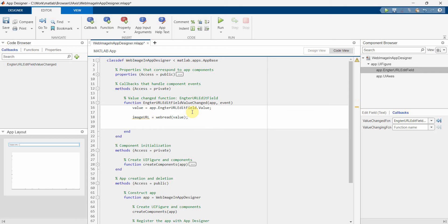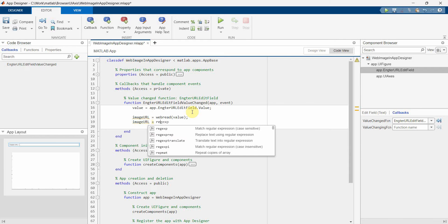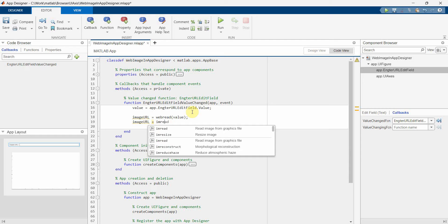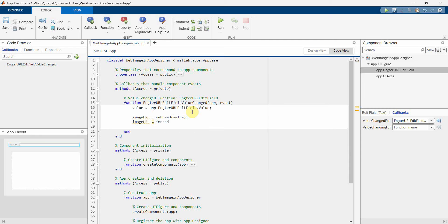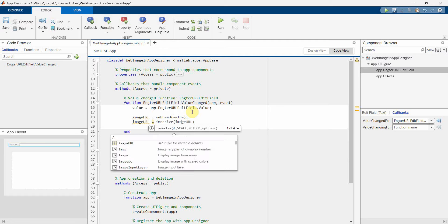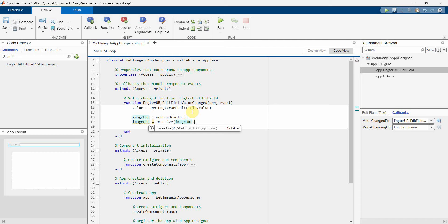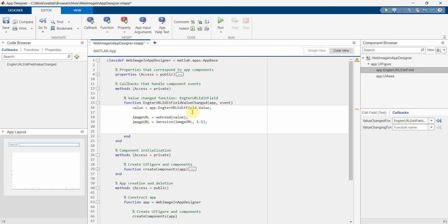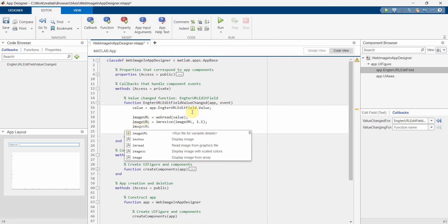Now I can resize this probably. So I will do image URL equals to imresize and the input will be same, image URL. I know for my other one I need to increase the size in fact to 1.1, so I'm doing that. But you can decide.